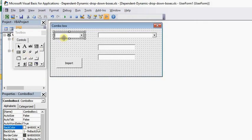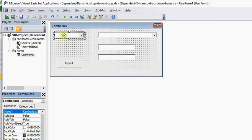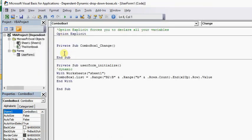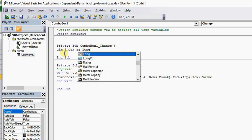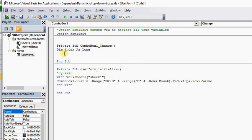Let me go back and move a little slow. This is Combo Box 1, right here. Double click on it — it opens it up. And what we're going to do is we're going to say Dim Index As Long. All that is simply telling us is that index is the variable and we want it to hold information as Long.